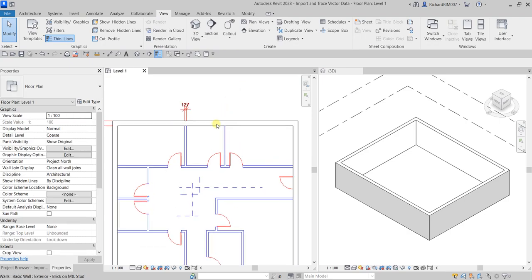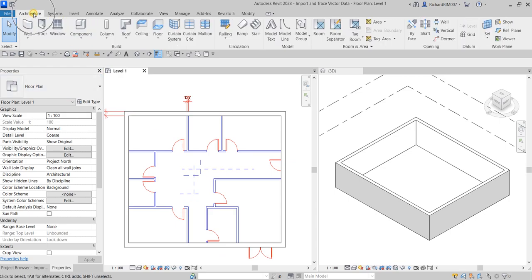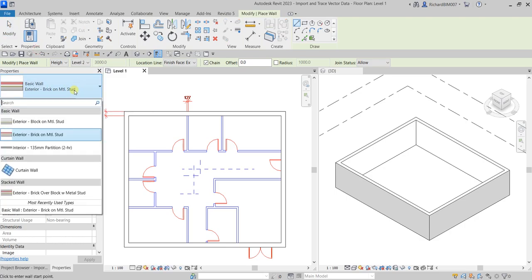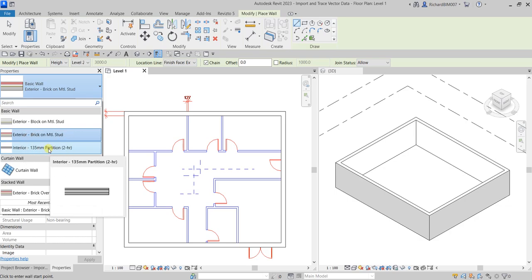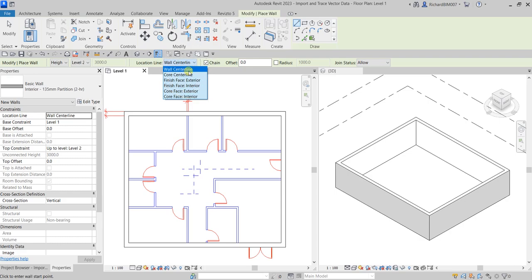Now we're going to create the interior walls. From the Architecture tab, select Wall Architectural. This time from the Type Selector I'll be selecting 'Interior 135mm'. For the Location Line, this time I'm going to use Wall Centerline as the justification. Set the height to Level 2 and uncheck Chain this time.